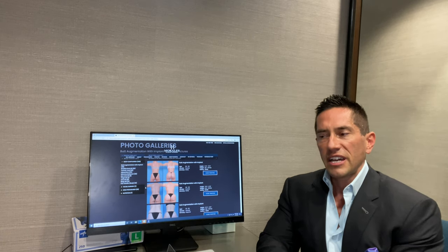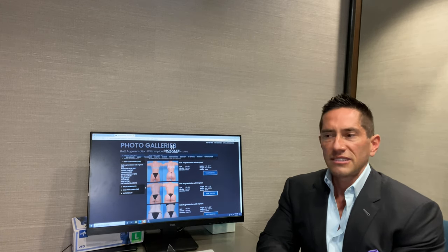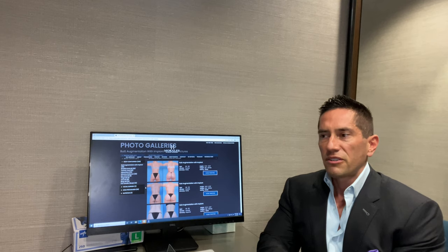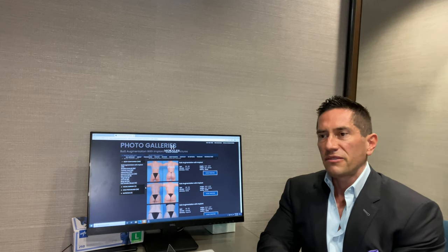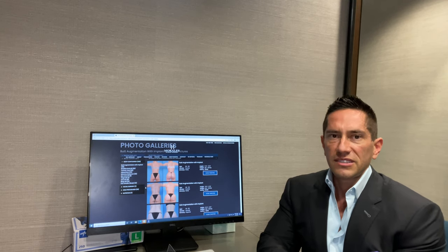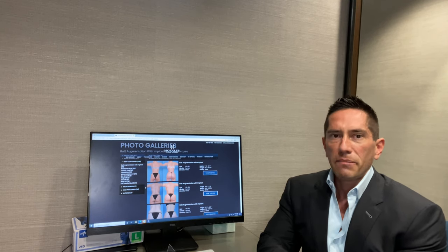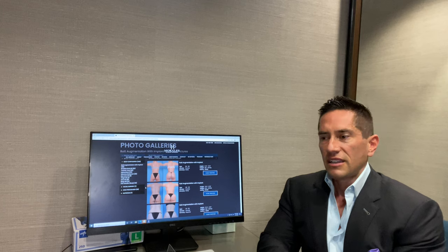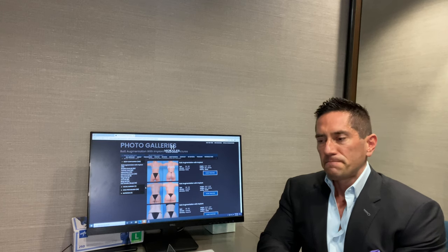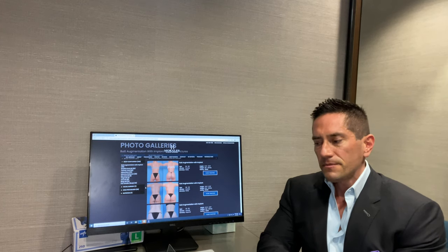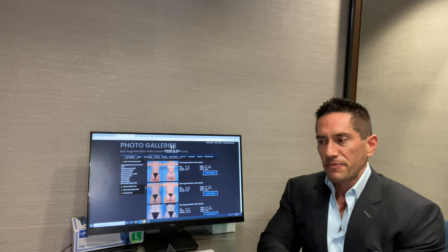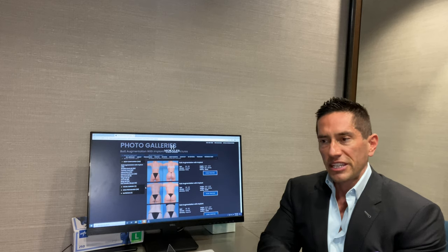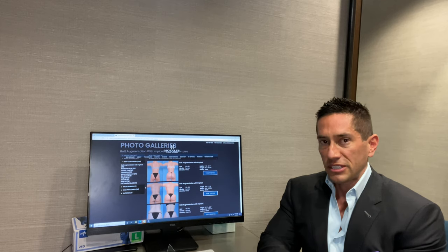People are coming in saying I just want to do fat, I don't want to do implants. I heard implants are bad and I'm scared of having foreign devices in my body. That's not something I'm going to argue with you on. I'll give you my professional recommendation and my experience.